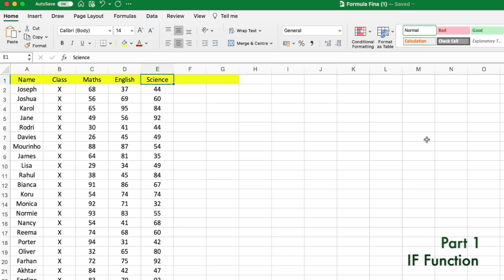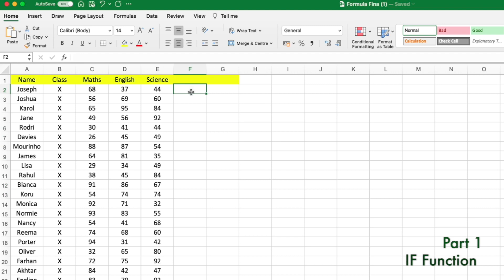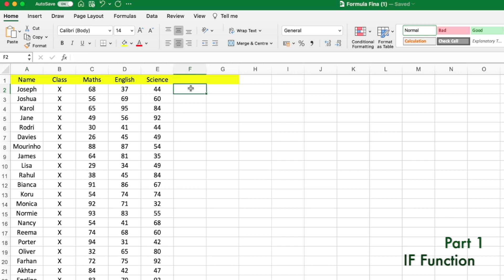Logical functions require a logic behind them. For example, if you want to find out if students passed or failed in Maths, there should be a minimum score to pass. Let's say the minimum score to pass is 40 — that's 40 percent out of 100. Let's find out if Joseph and all the other students in the class have passed or not in Maths using the IF function.